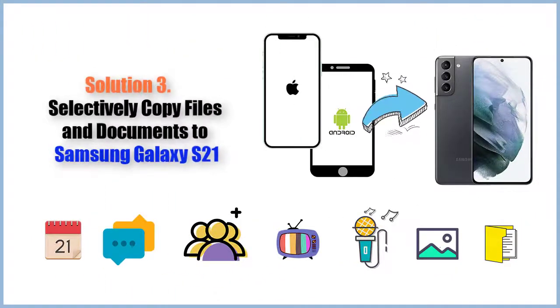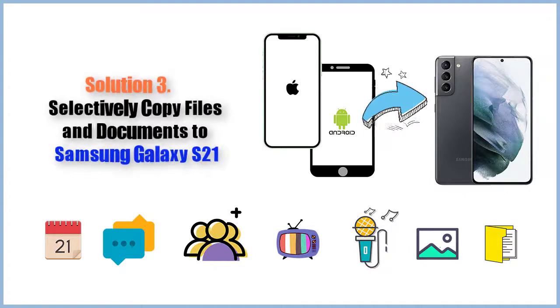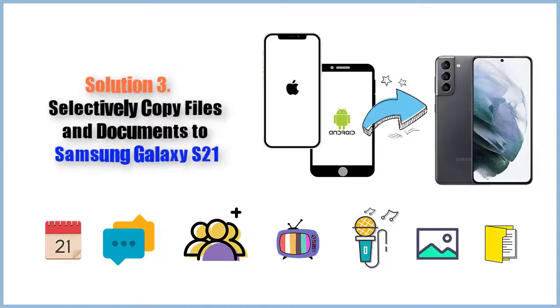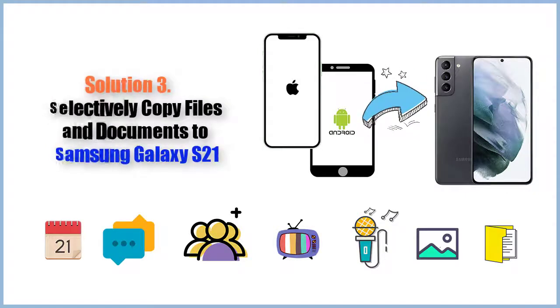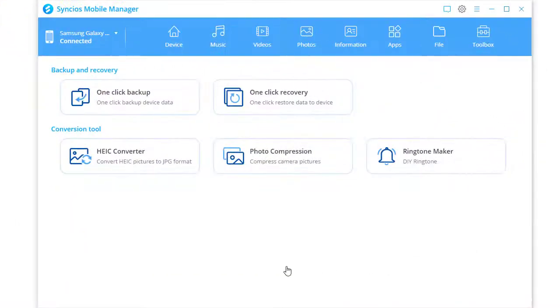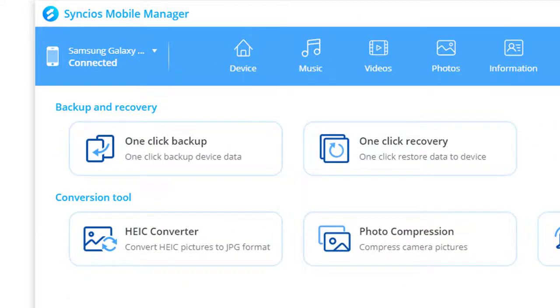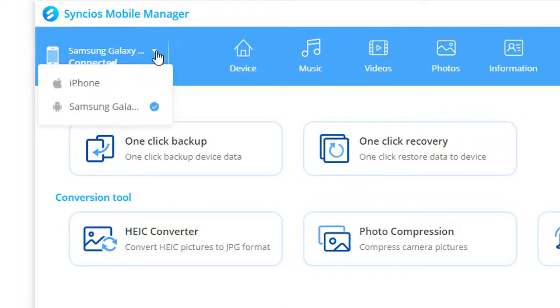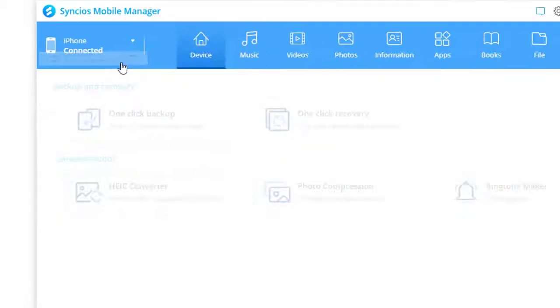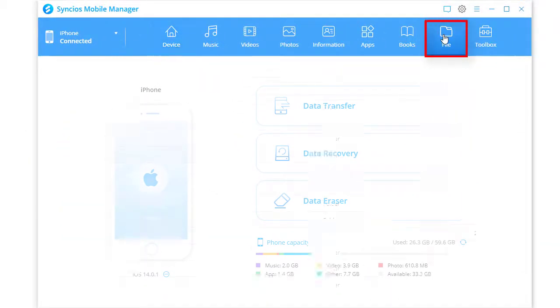Solution 3: Selectively copy files and documents to Samsung Galaxy S21. Switch to the source device. Go to File.